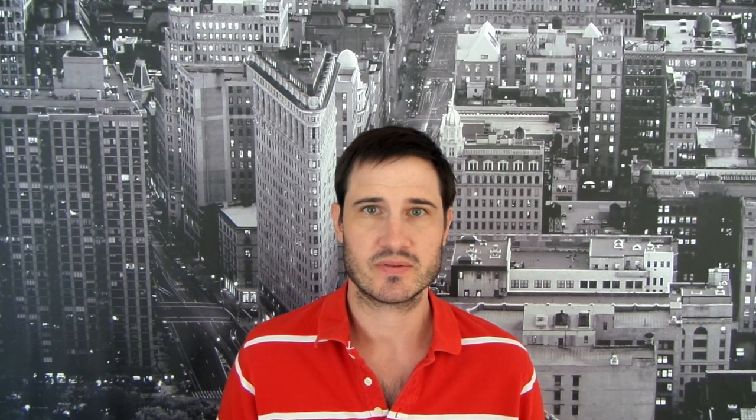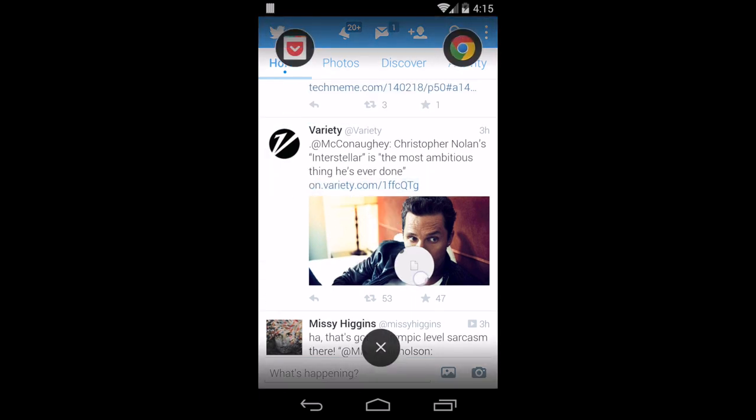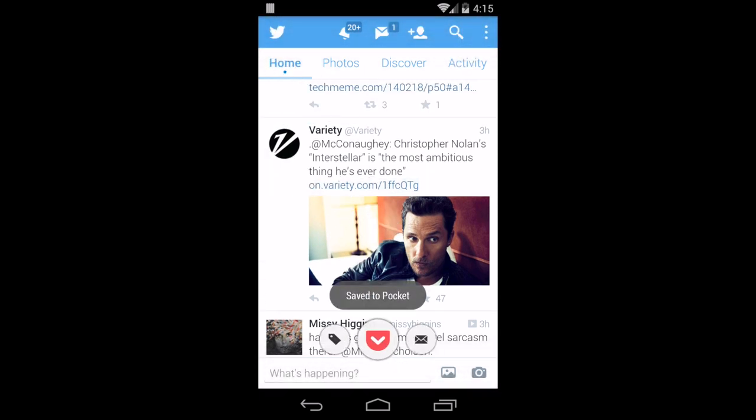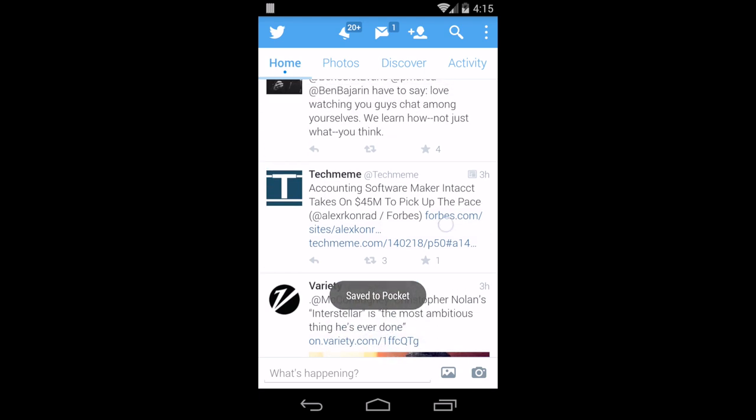LinkBubble is also very handy in the event you come across a link that you know you don't have time to read right now. Just click the link and while the page is loading, you can flick the bubble onto the Pocket shortcut and the link is added to your read it later list.